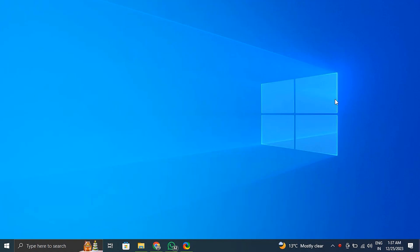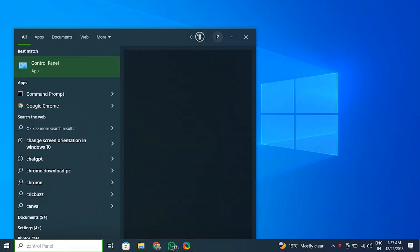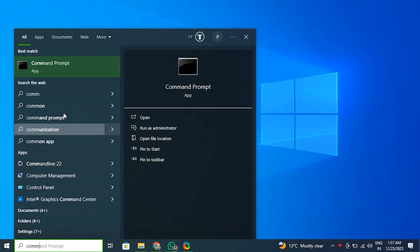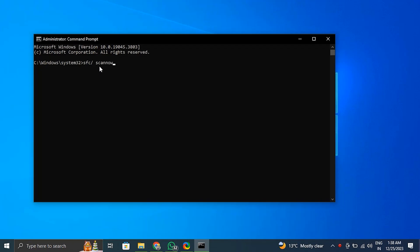Number two: Run SFC and DISM scans. The System File Checker, or SFC, or Deployment Imaging Services and Management Tool, that is DISM, can help repair corrupted system files that may be affecting the functionality of the Windows file recovery tool.